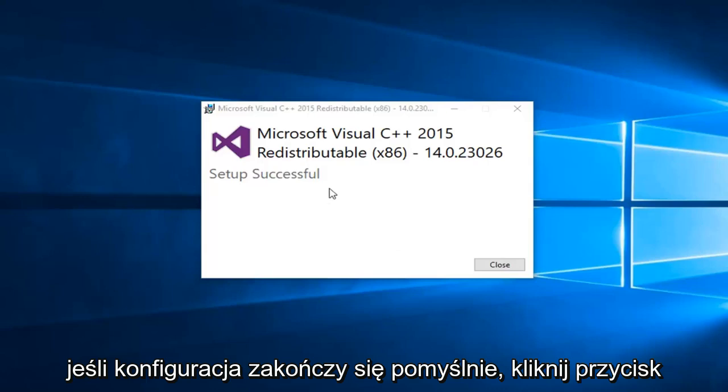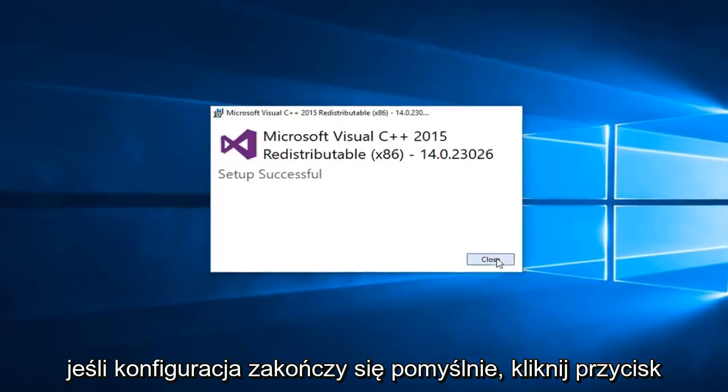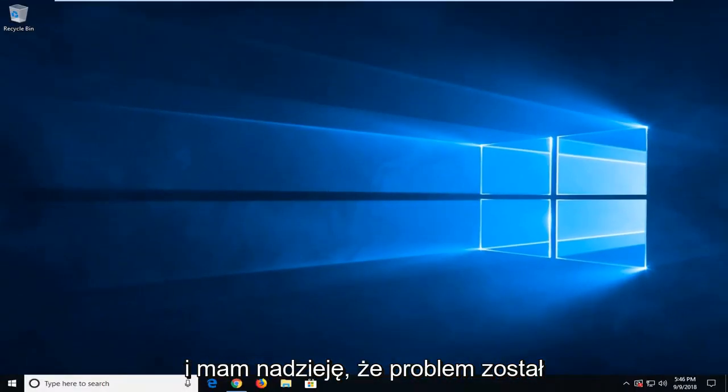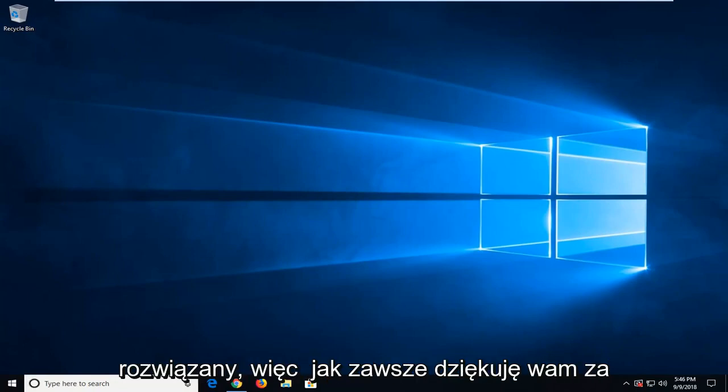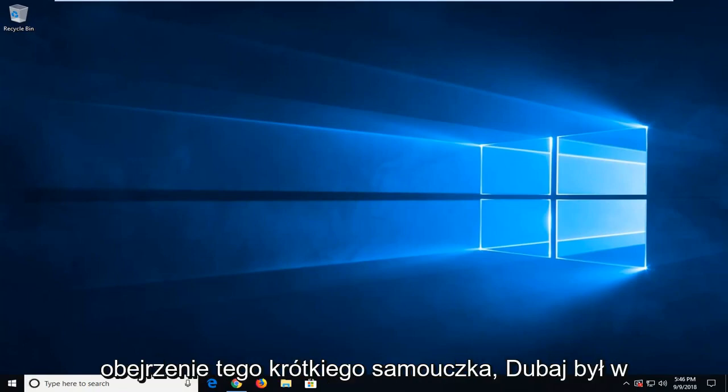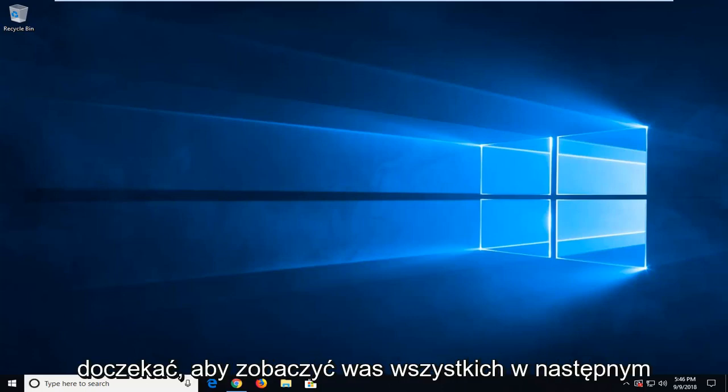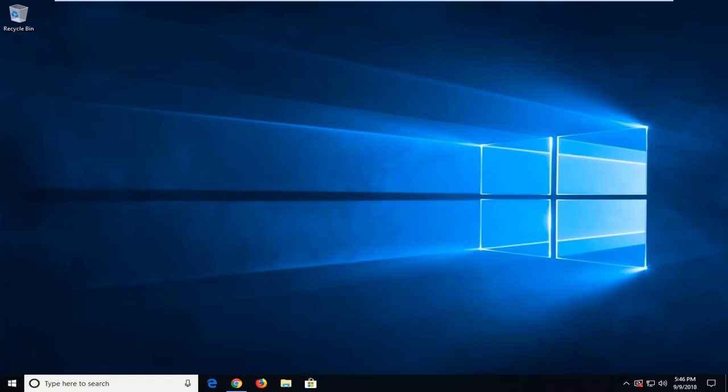Should say setup successful. Click on close. Again, suggest restarting your computer and hopefully your issue has been resolved. So as always, thank you guys for watching this brief tutorial. Hope I was able to help you out and I do look forward to catching you all in the next tutorial. Goodbye.